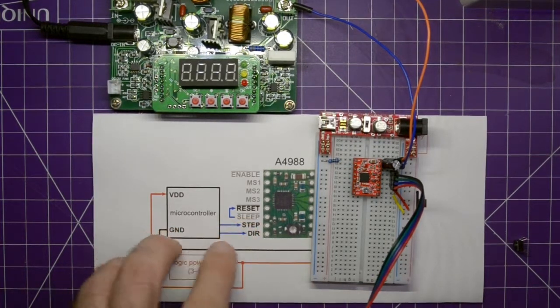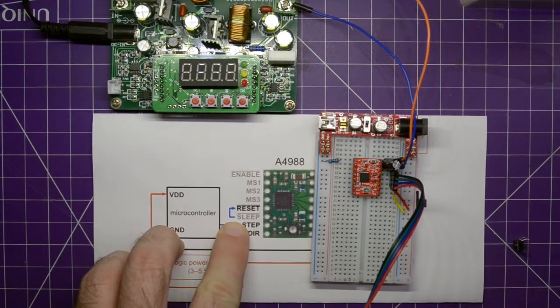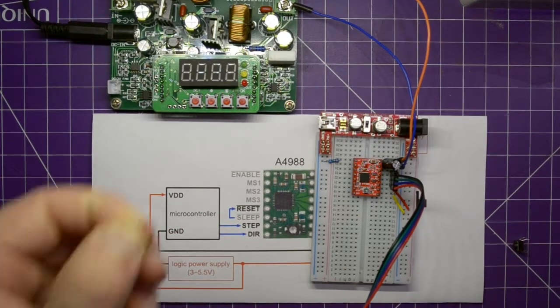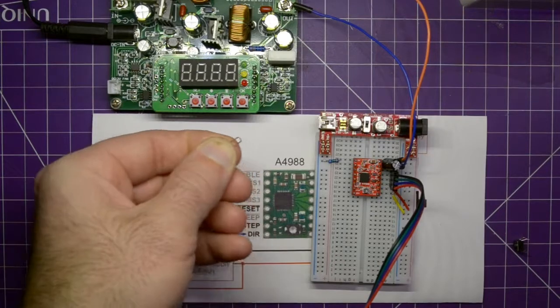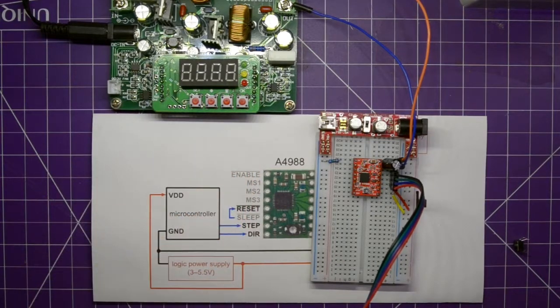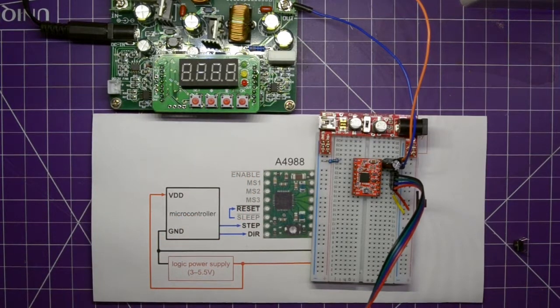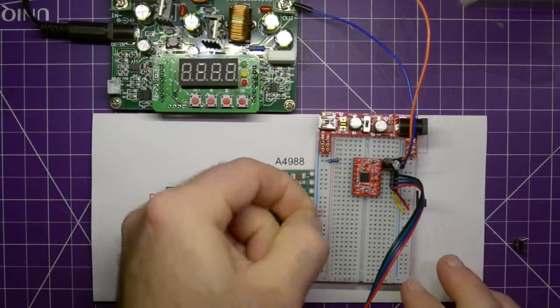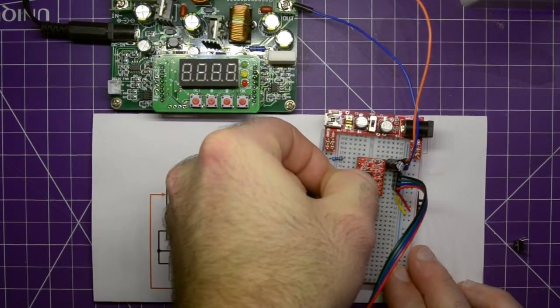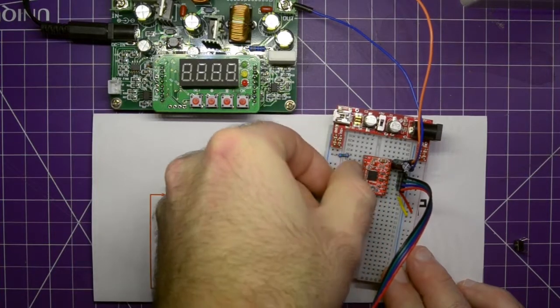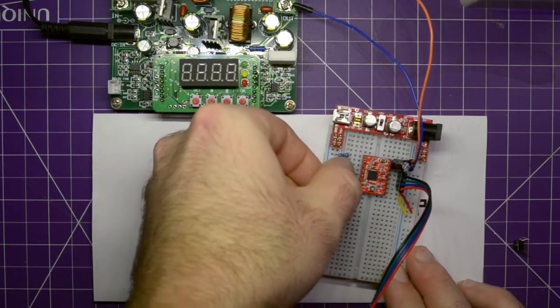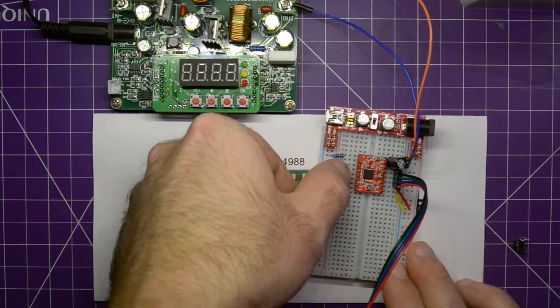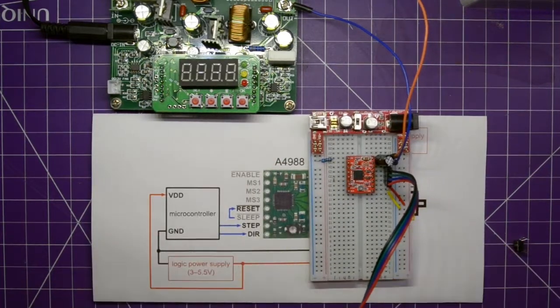So, reset and sleep. As you see on the diagram, they have to be pinned together. For that, I have a tiny jumper. I don't know if you'll be able to see it. I can barely get it into the breadboard. So, I'm going to try here. There we go. That's in.